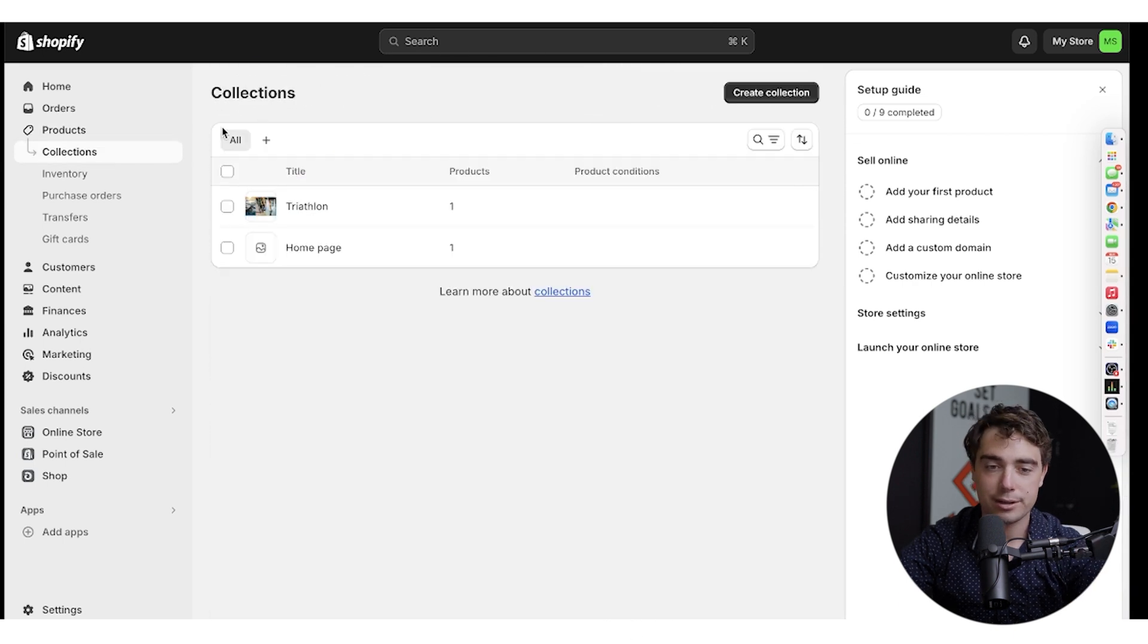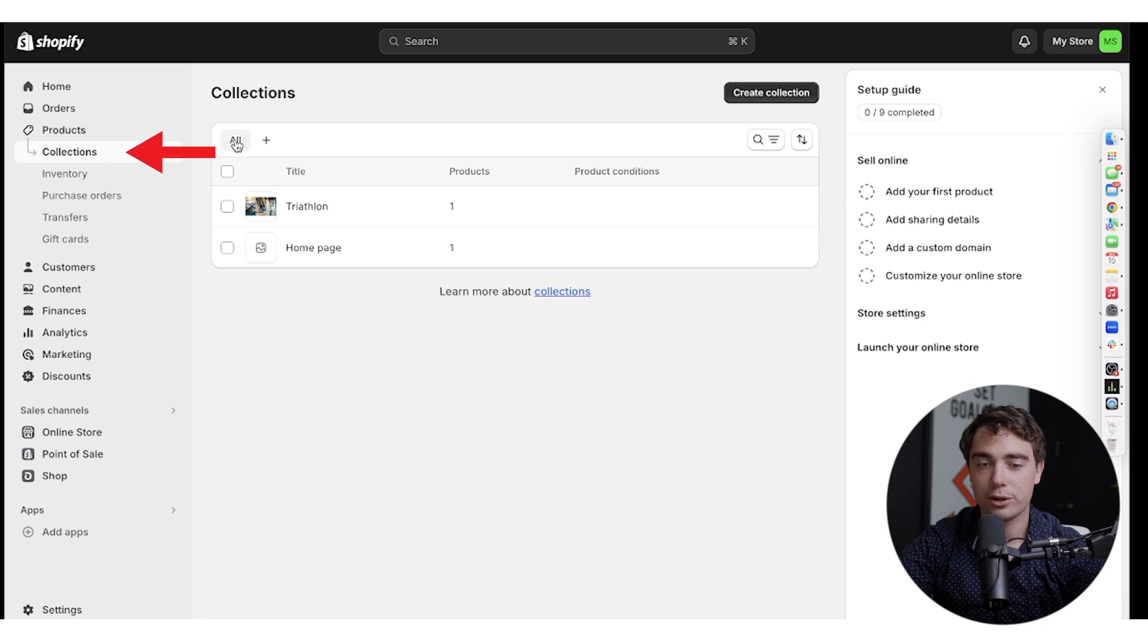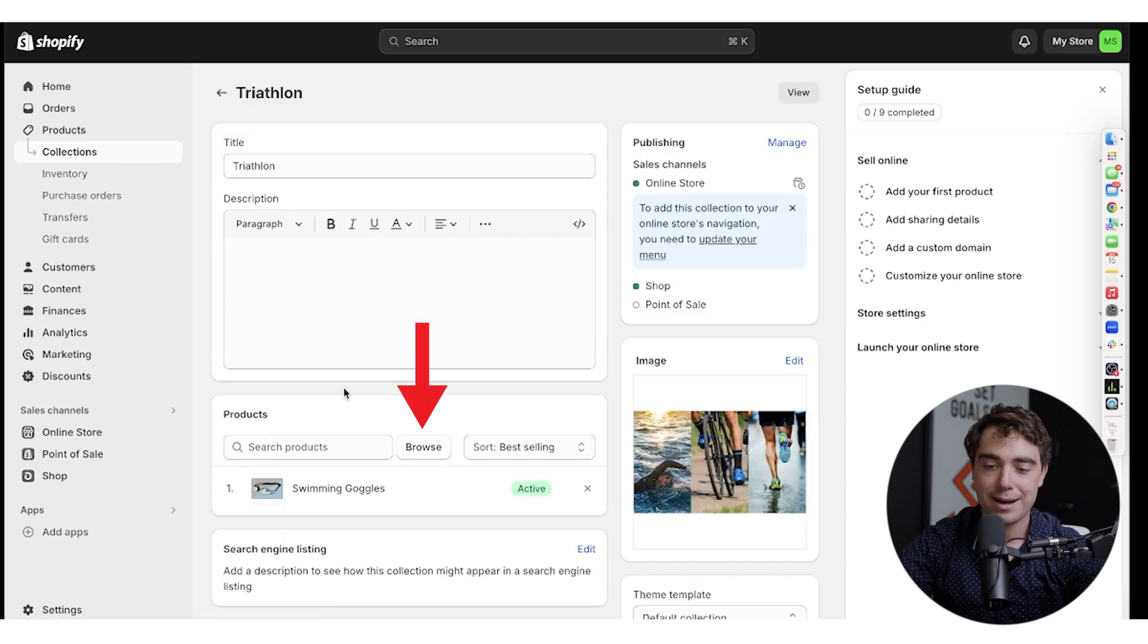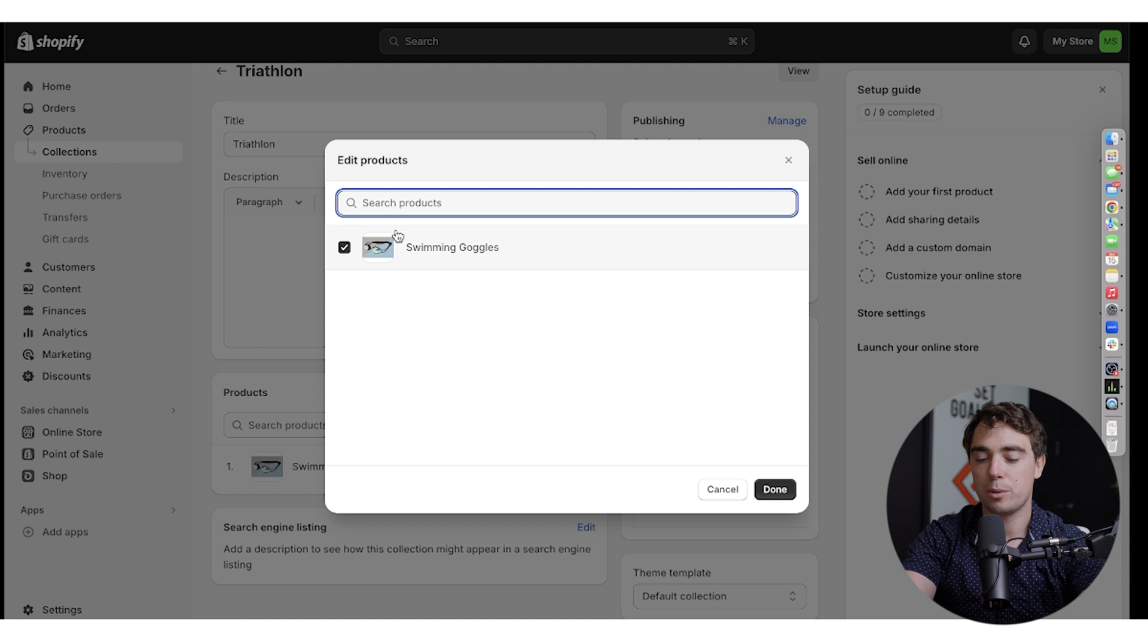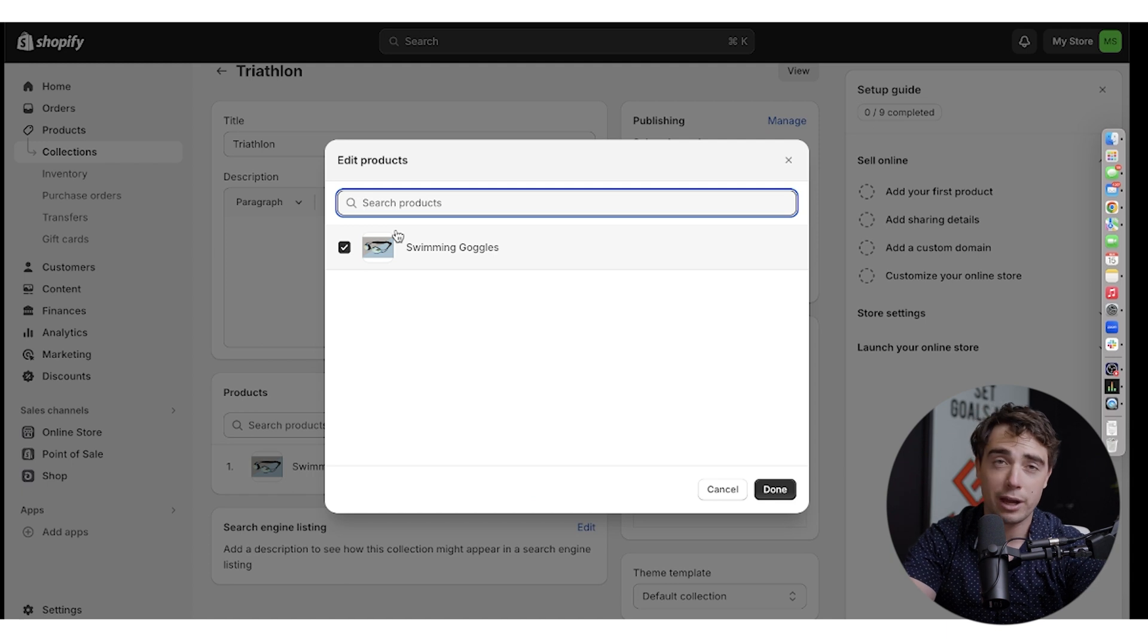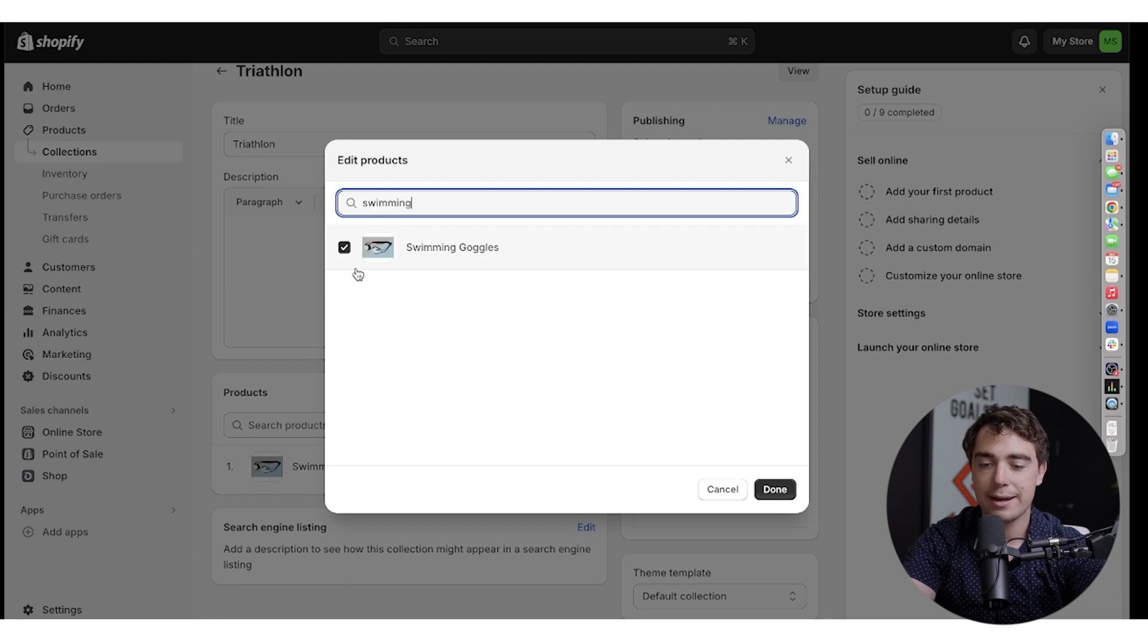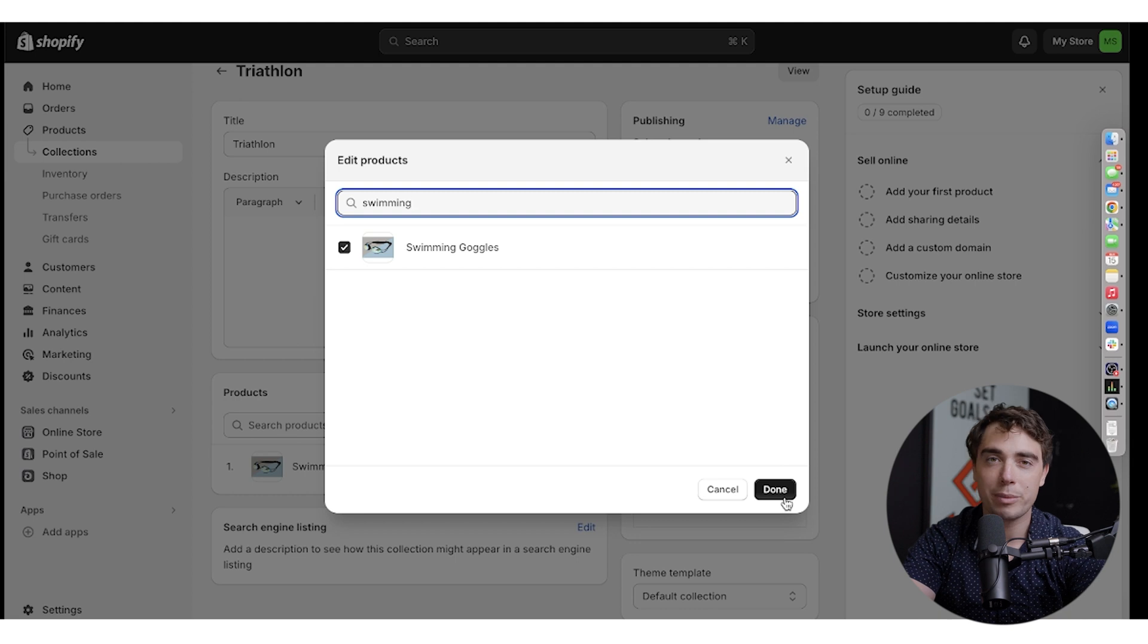And if you want to add it to your collection, it's very straightforward. You just go to your collections, press that collection that you're interested in, press browse the products, and you can search for your products in there. I only have one, but for example, swimming goggles, put it in, add it, press done, and you're ready to go. It'll be added to your collections.